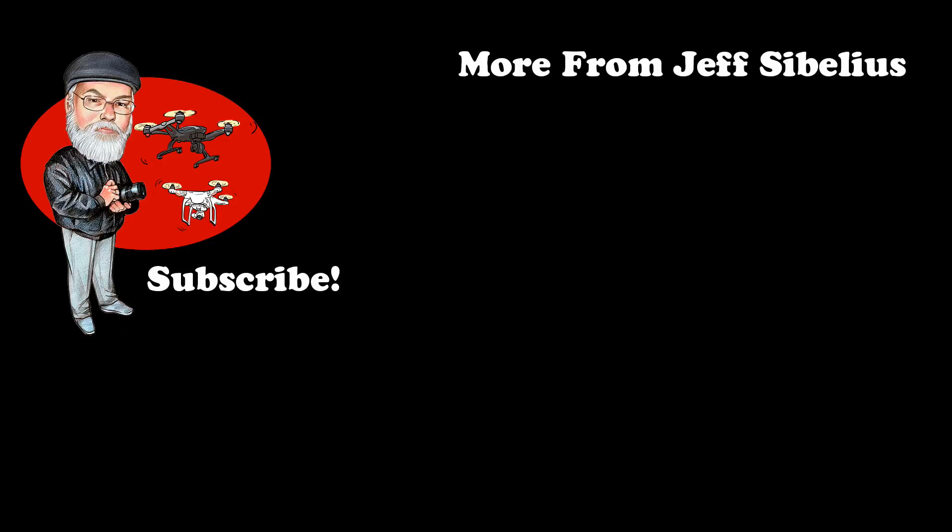Before you go, be sure to hit the like button. Also, subscribe to this channel so you know when more videos are released. Next video coming soon.